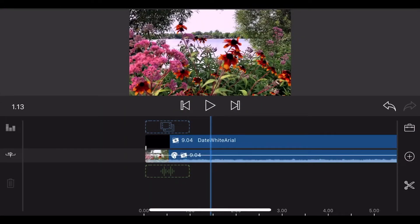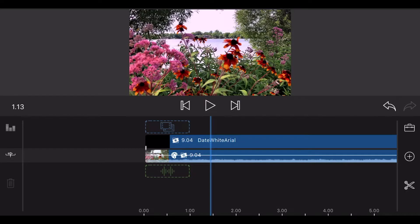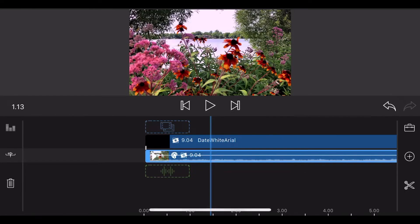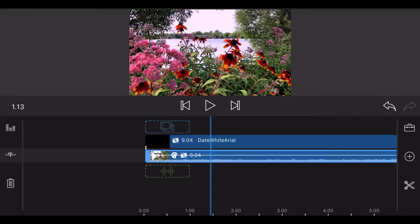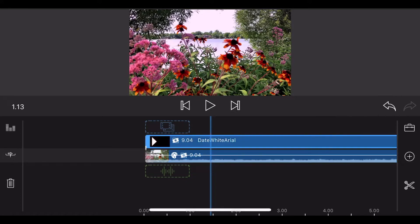Now, back to the fun stuff. We start with a LumaFusion project that already has two tracks. The main track contains the video that you want to mask. The track above it contains an empty title.